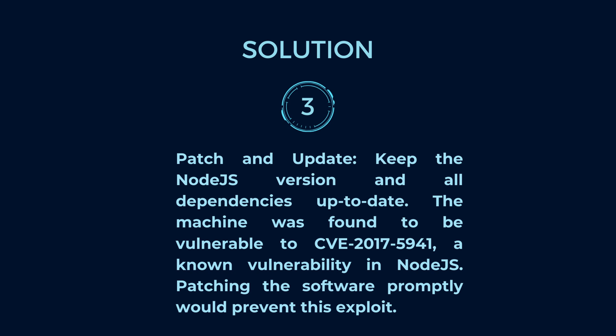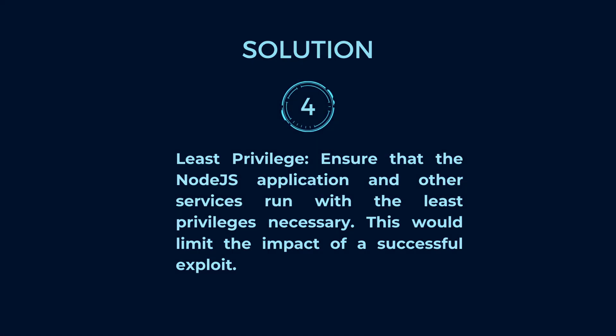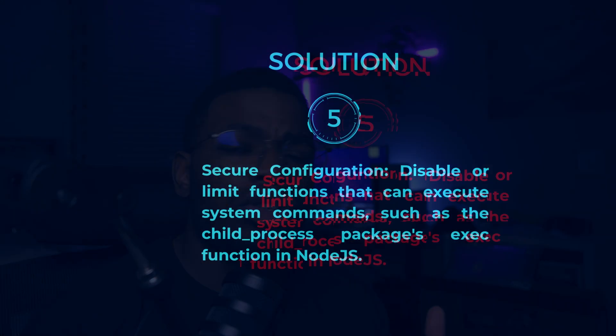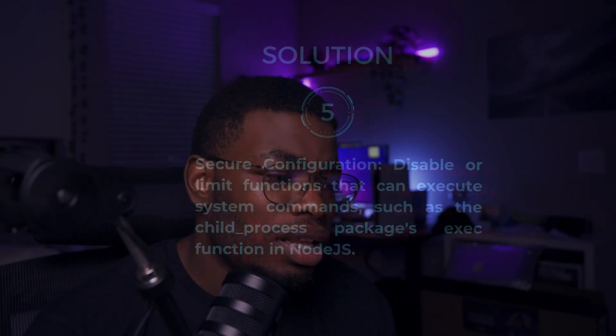This was CVE-2017-5941, so it's pretty old. But whatever package you use and external dependencies, keep those up to date. Another thing is that we should ensure the application is using the least privileges possible. Don't give it root access if it does not need root access. Then use secure configurations, disable or limit functions that can execute system commands such as the child_process package's exec function in Node.js. That's probably it. I will make a more detailed blog for those that prefer that. I hope you enjoyed this quick demo. Catch you in the next one, peace.